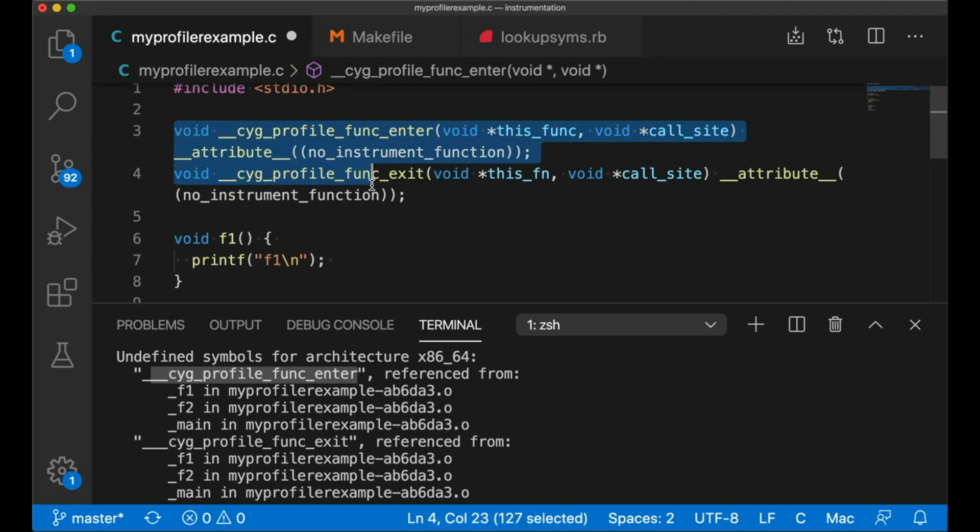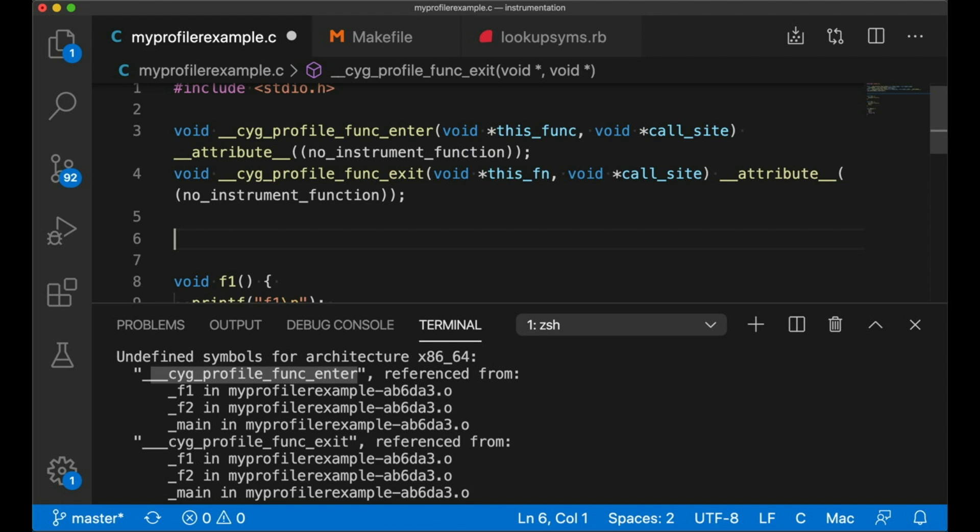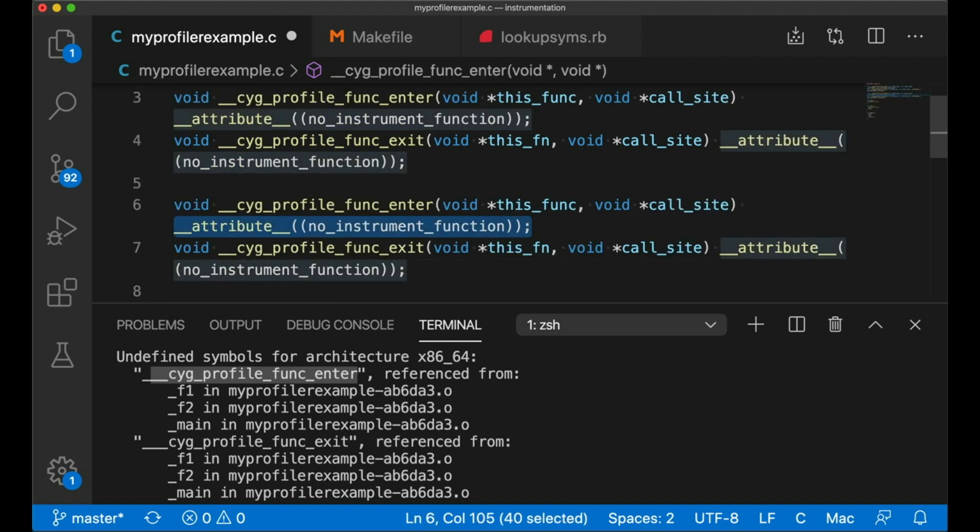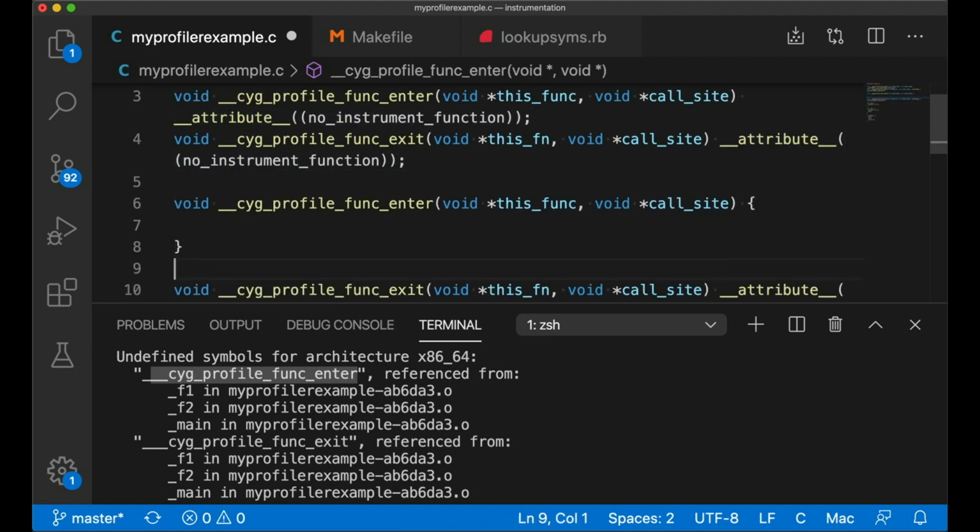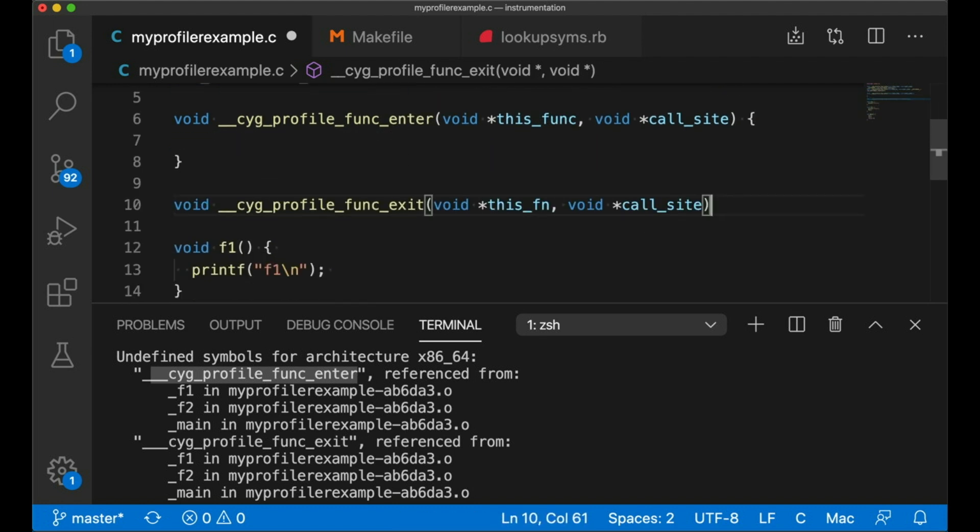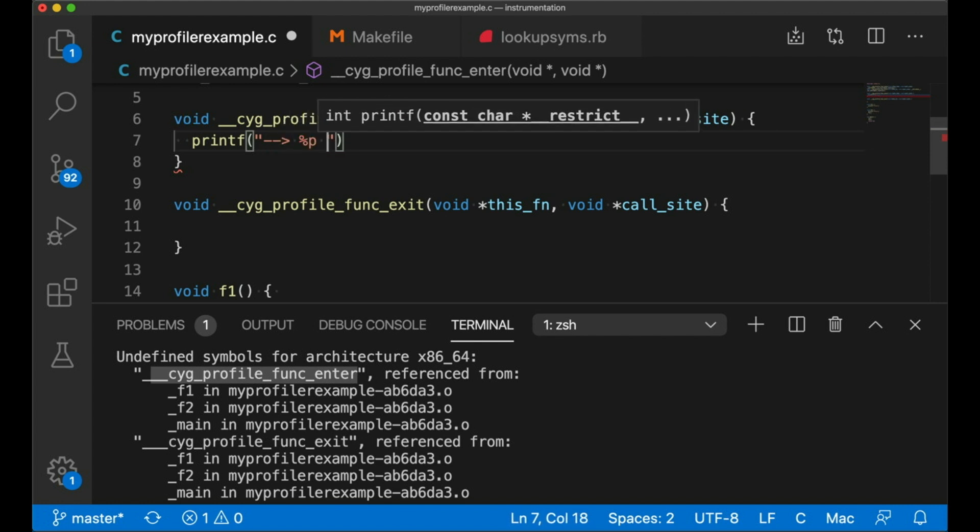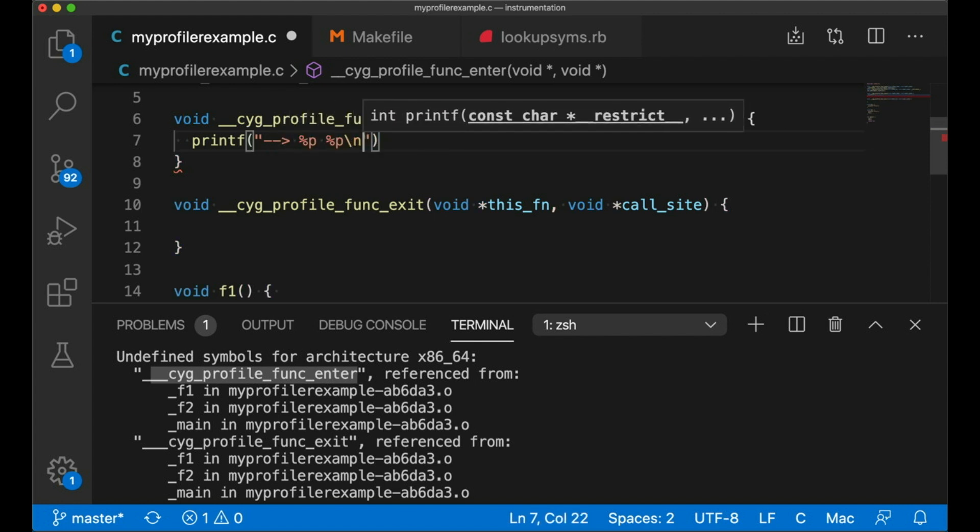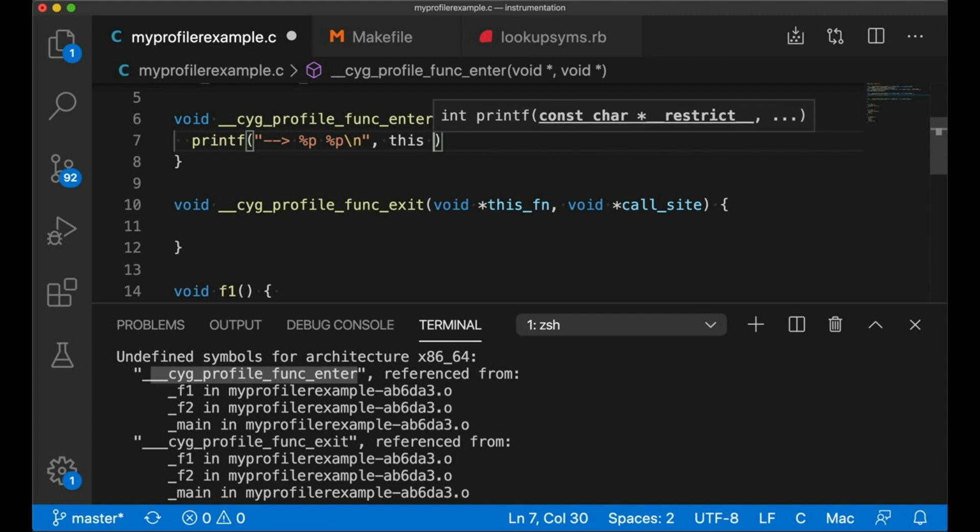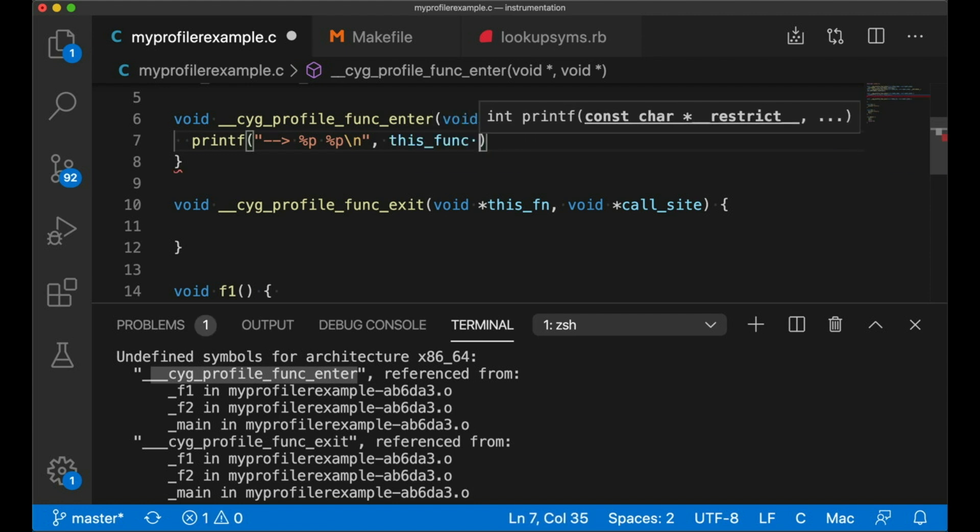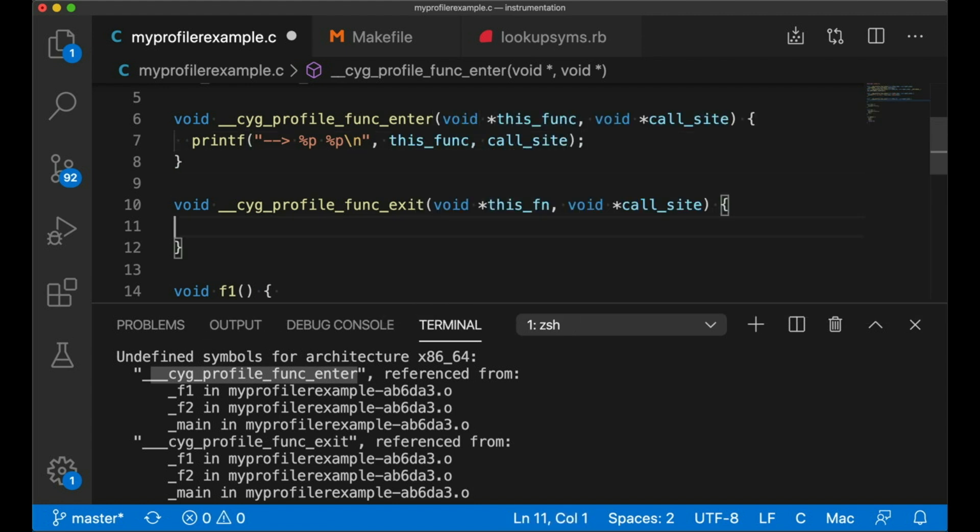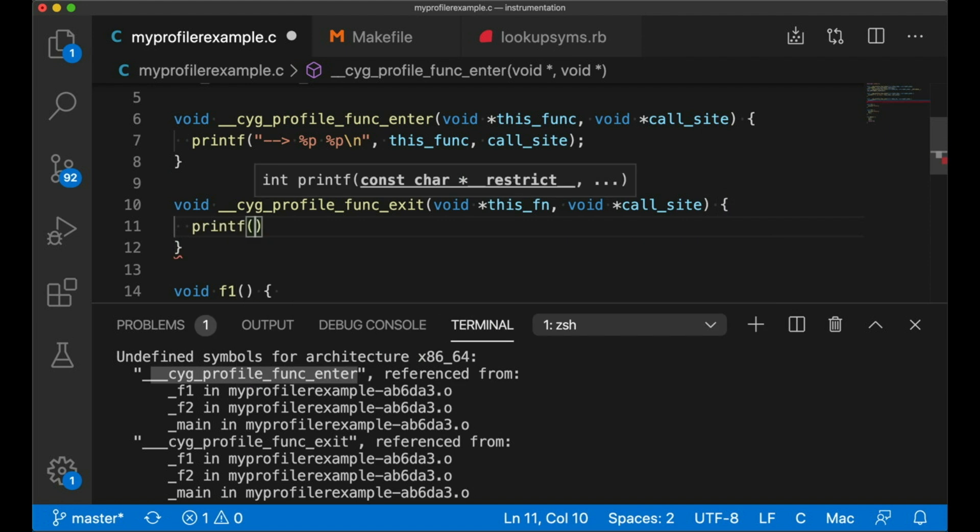For now, we're just going to have them print stuff out. That'll help us see what's going on. So let's just print out a little arrow to let me know whether we are entering a function or exiting. And then let's print out the two pointers. And we'll do the same thing down in exit.